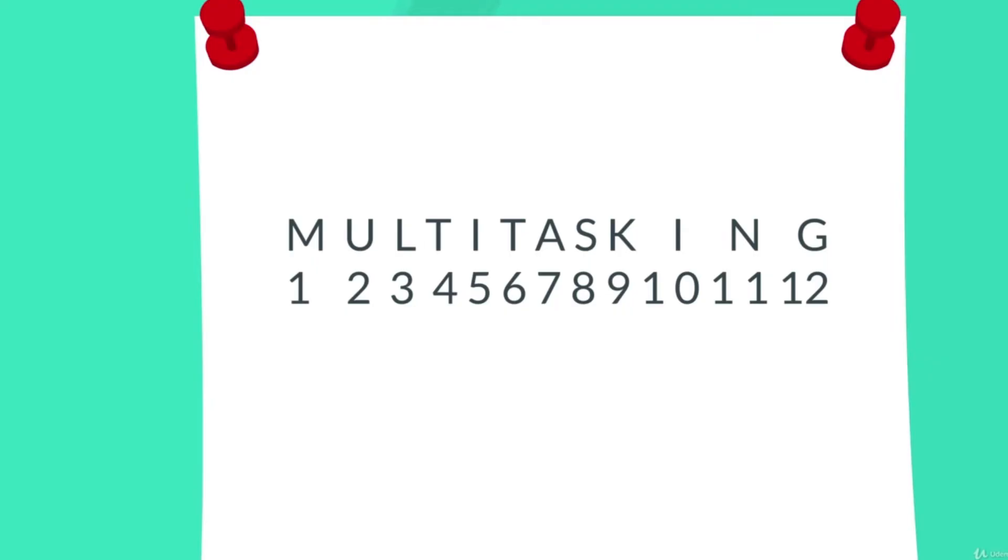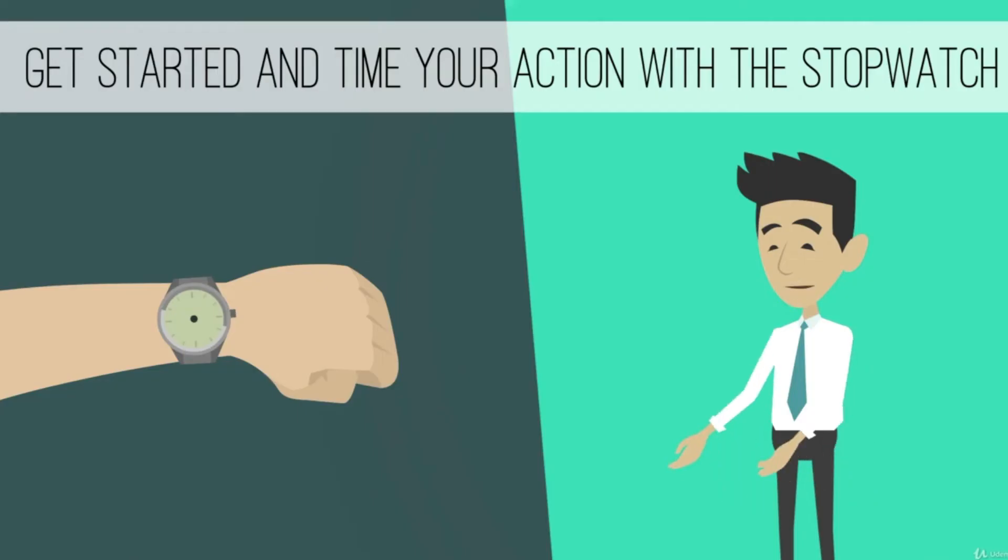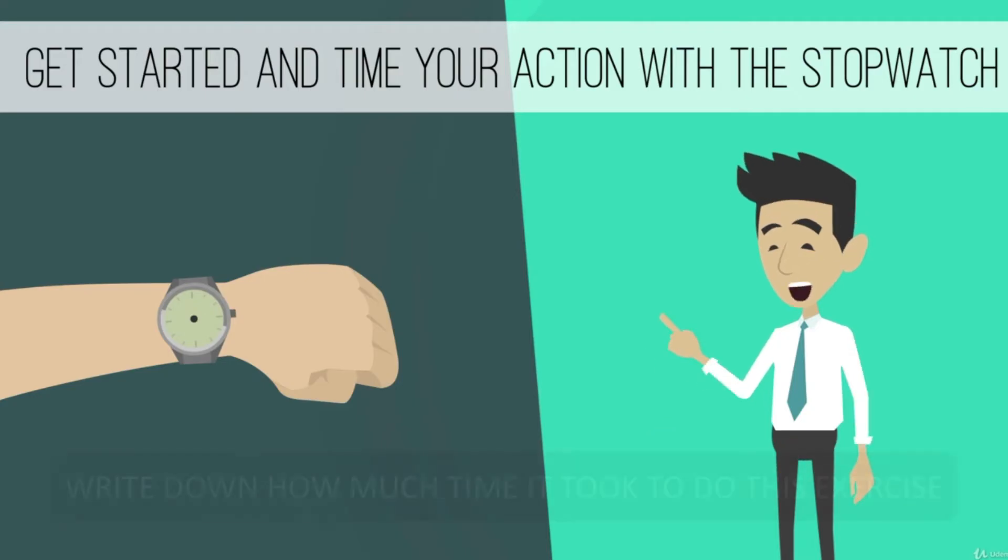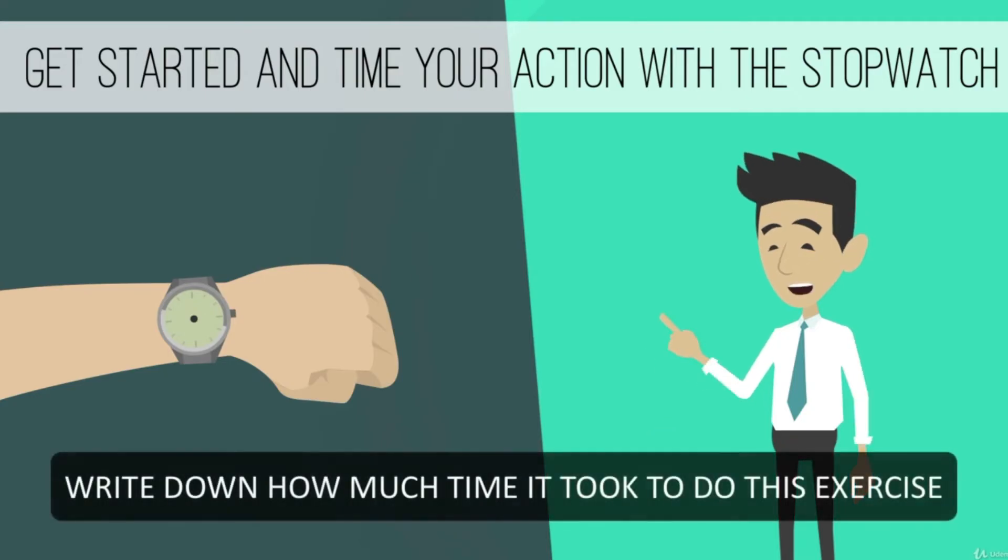Ready? Get started and time your action with a stopwatch. Write down how much time it took to do this small exercise.